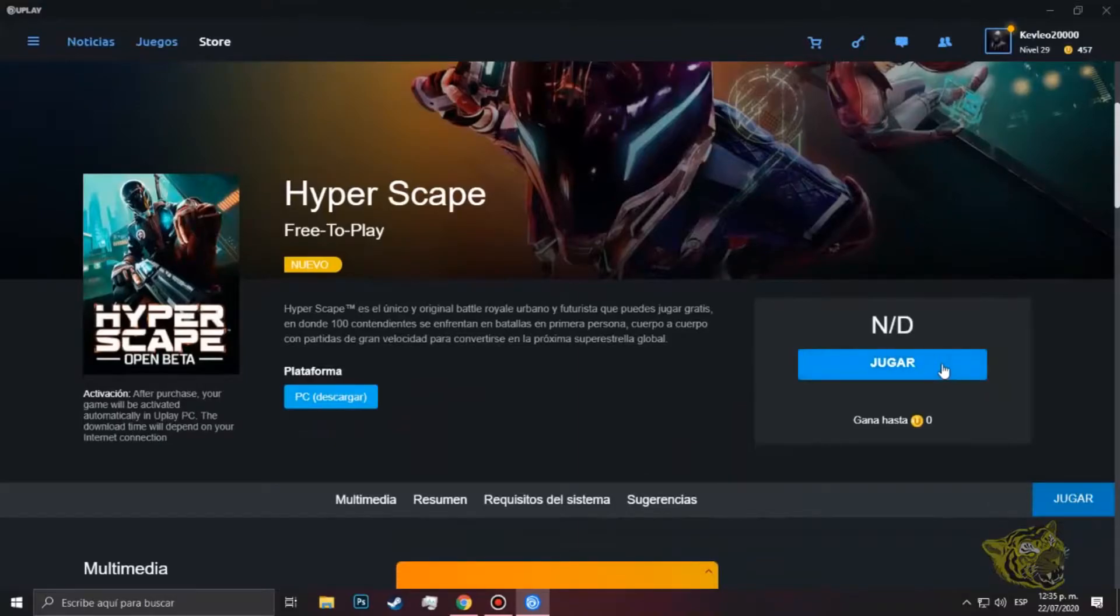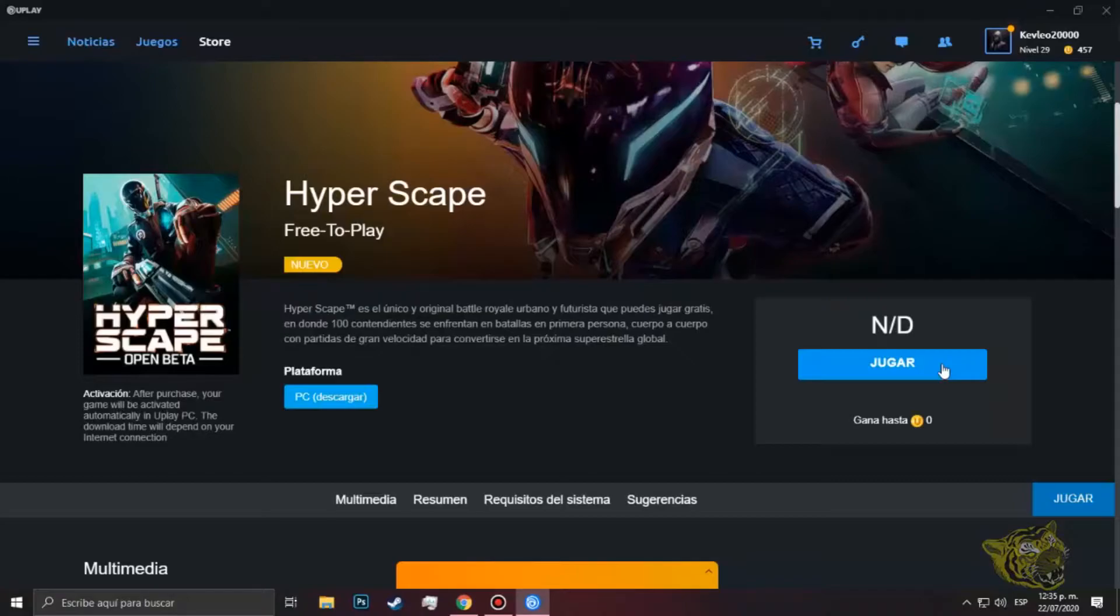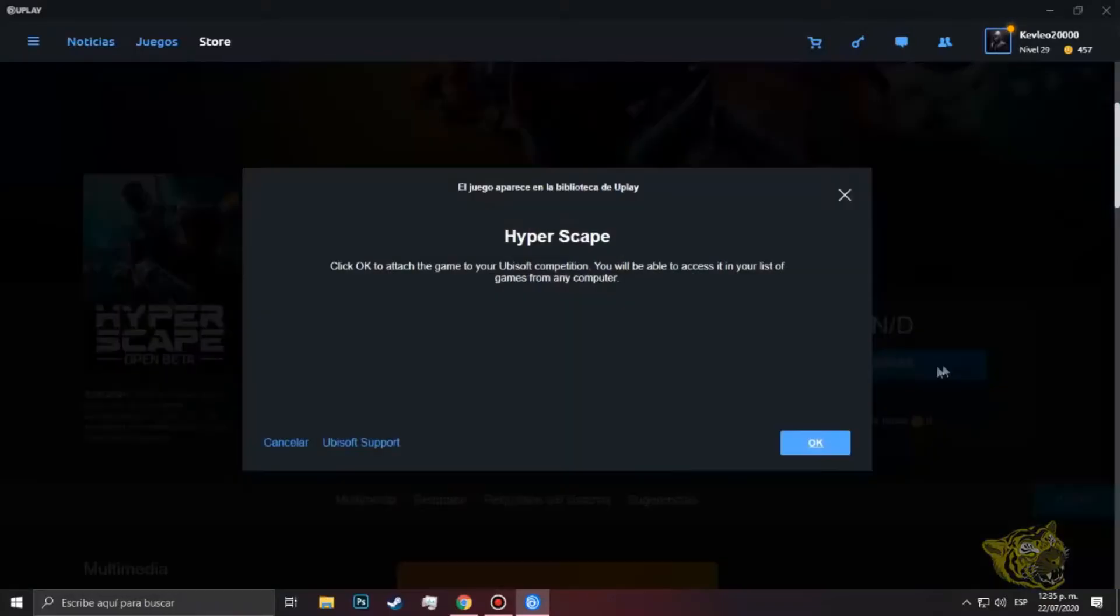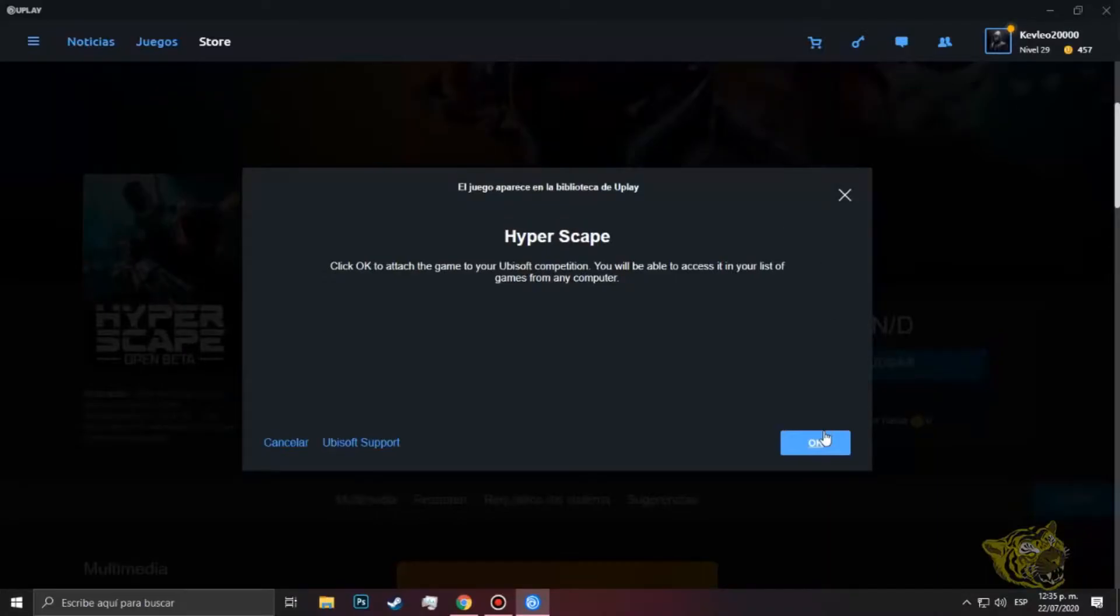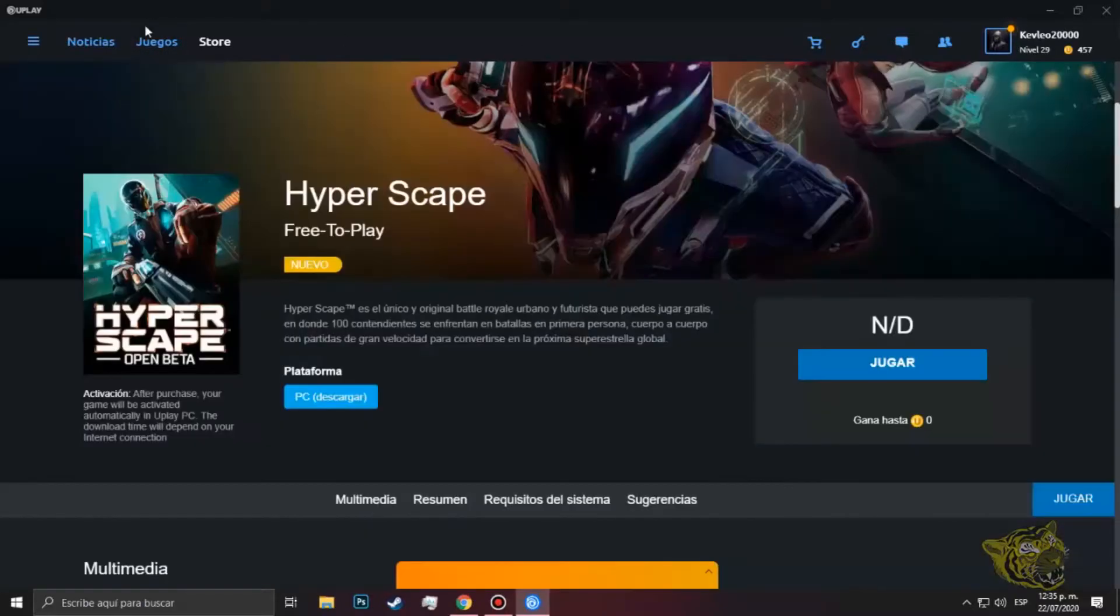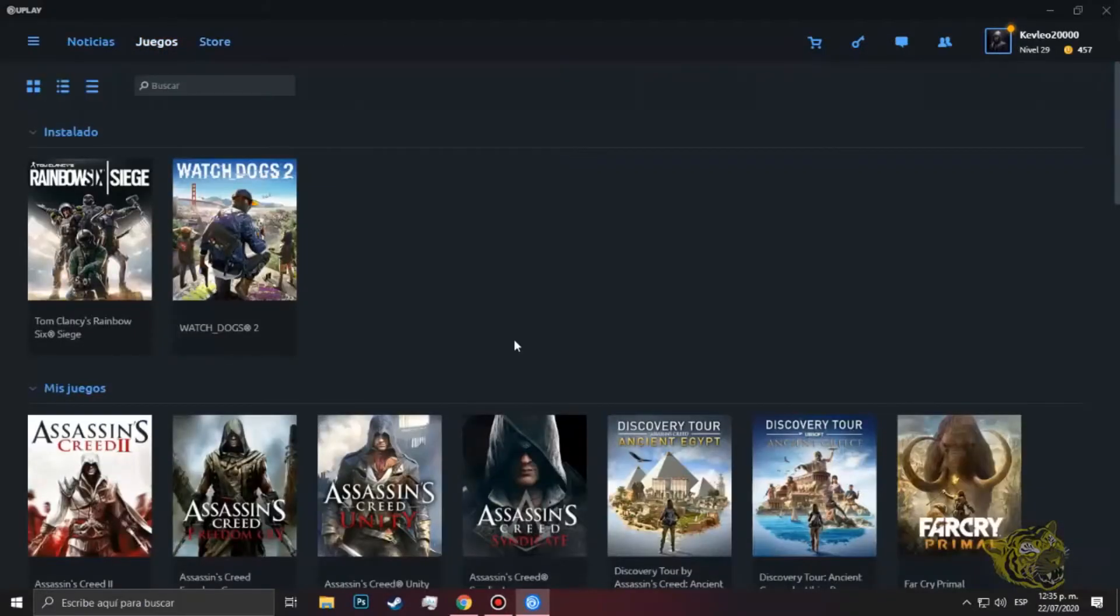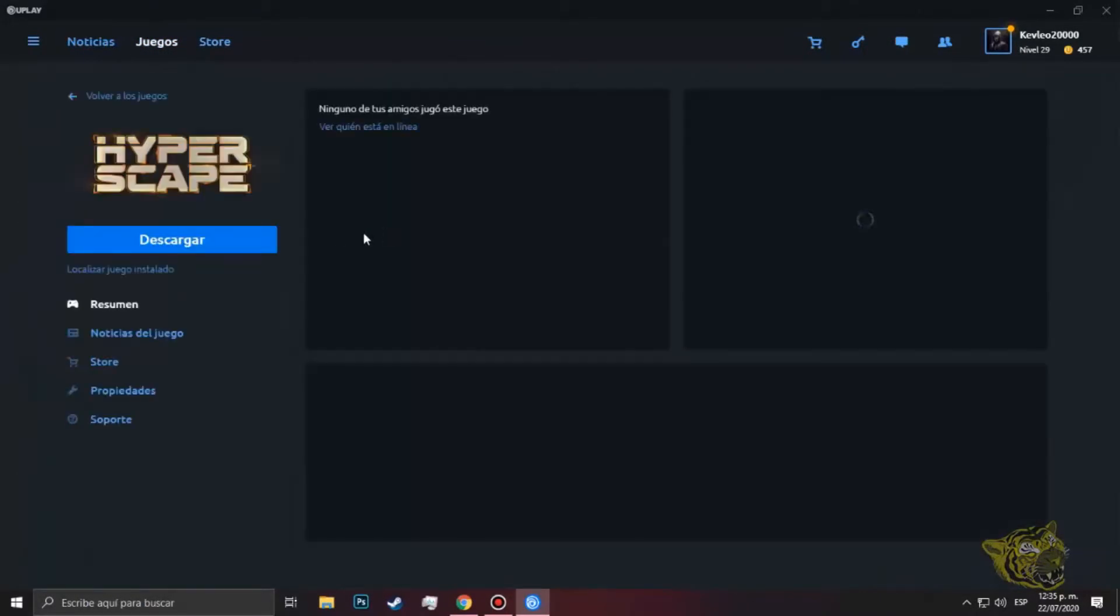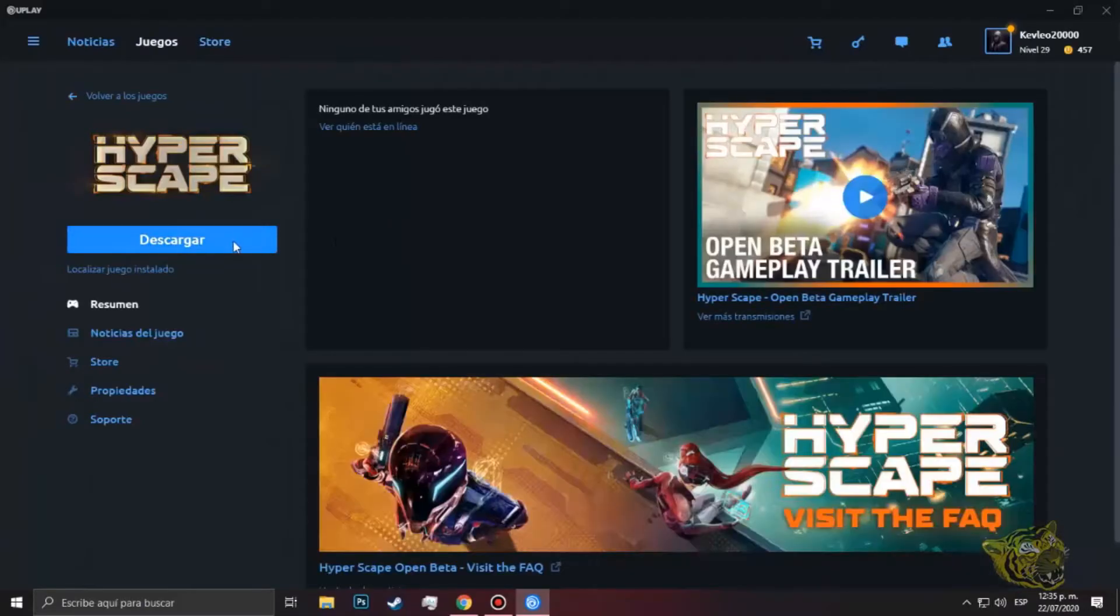A mí me saldrá jugar pues porque yo ya lo reclamé, y obviamente a usted le saldrá como obtener. Simplemente le dará la siguiente imagen que dirá básicamente que ya lo tiene en su biblioteca listo para descargar y jugar. Entonces ya una vez obtenido en nuestra biblioteca, este mensaje le sale. Le damos OK y simplemente iremos a nuestros juegos en nuestra biblioteca normal y empezaremos a descargar nuestro juego Hyper Scape.